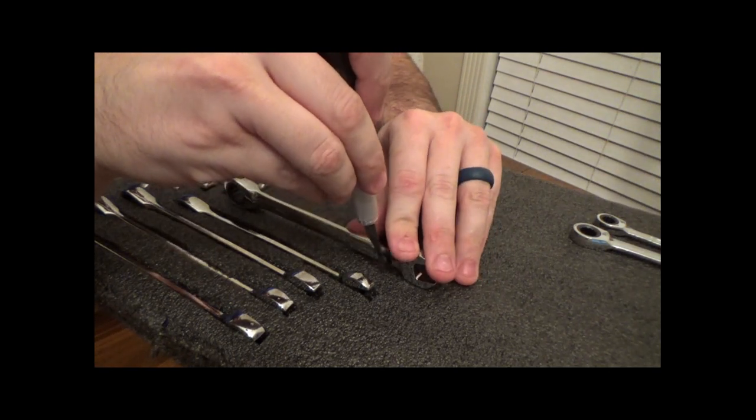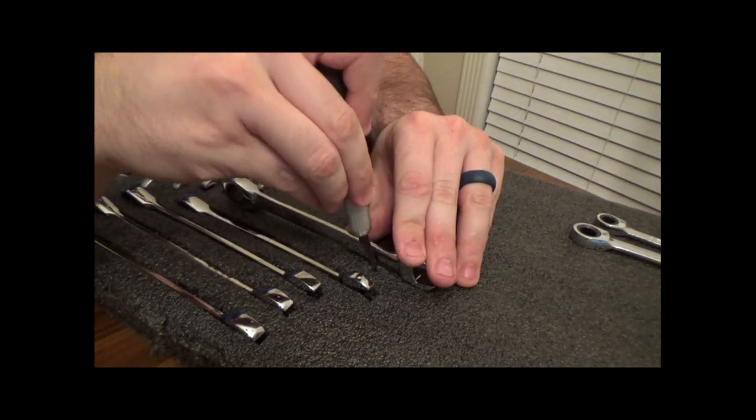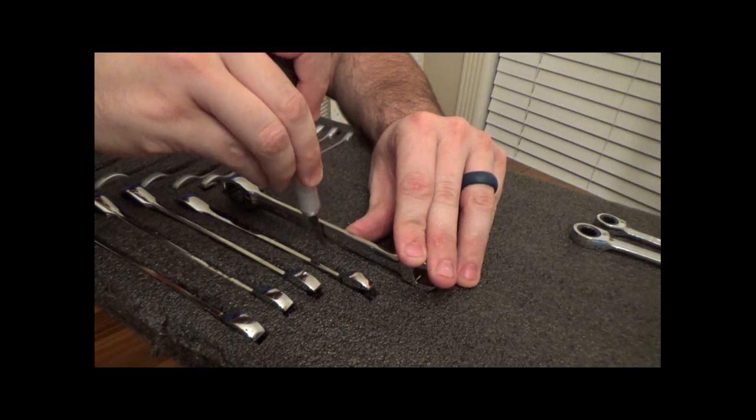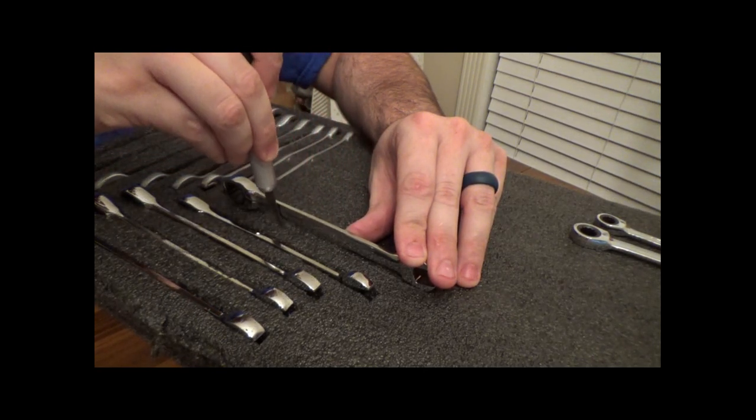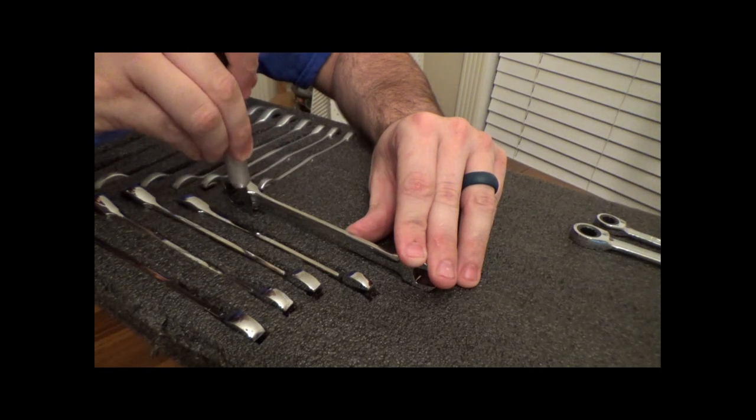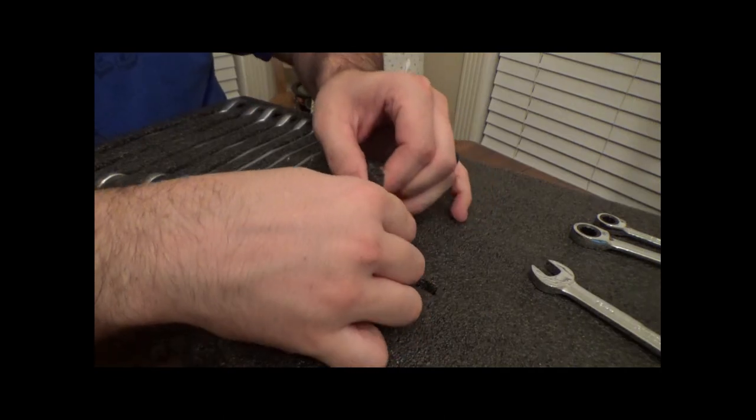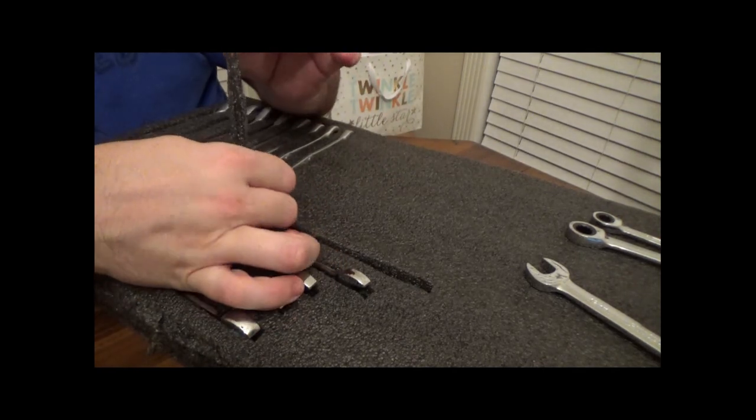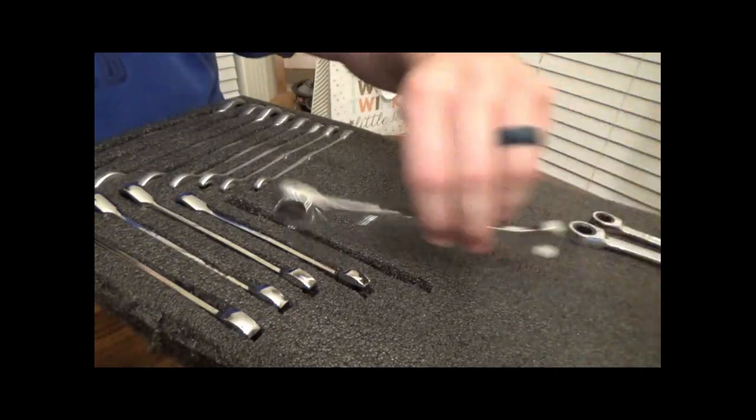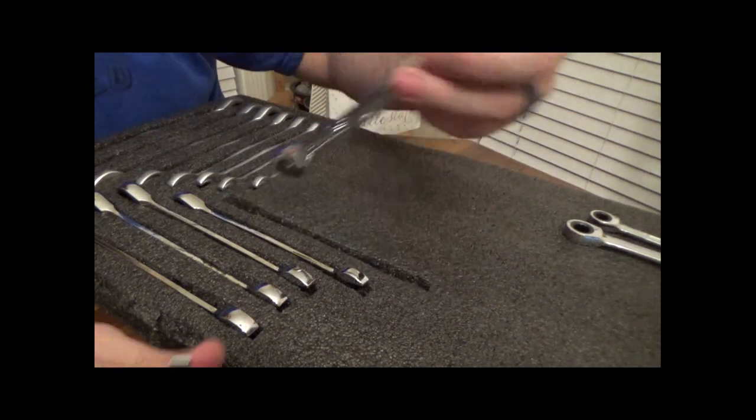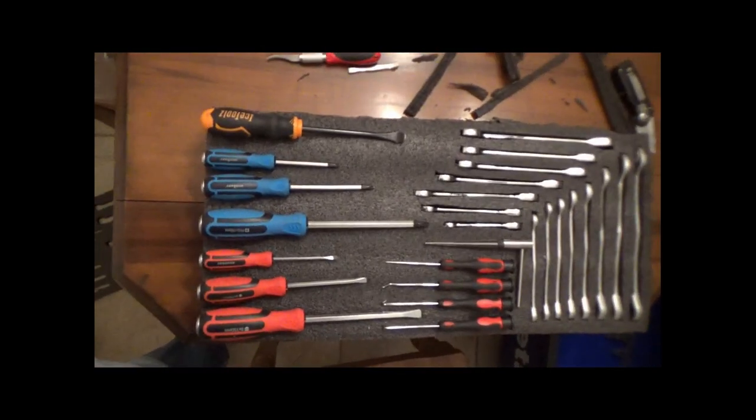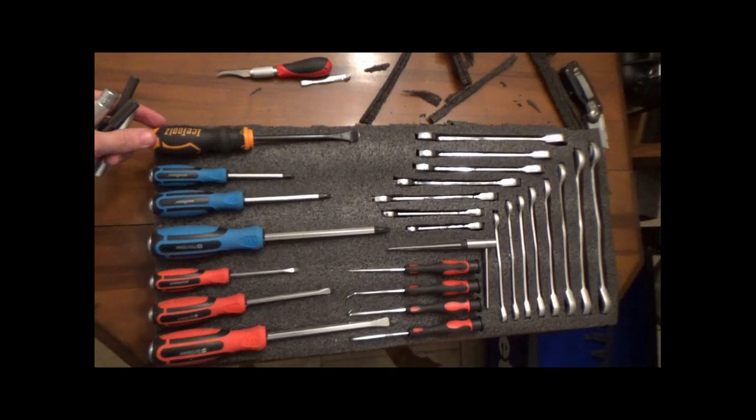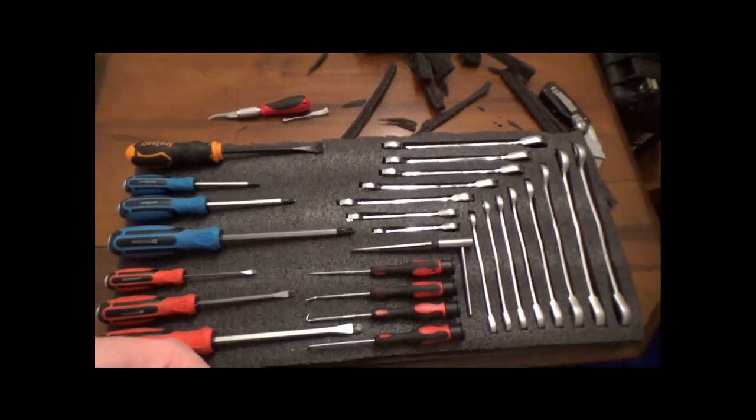The only issue that I ran into using this method was trying not to cut my fingers, which I managed to do. But just keep that in mind—the exacto knives are pretty sharp and you don't want to cut your fingers.